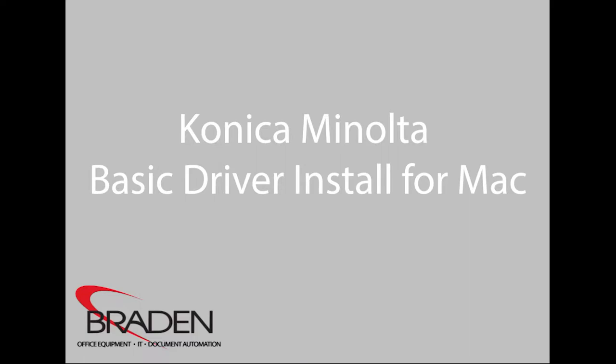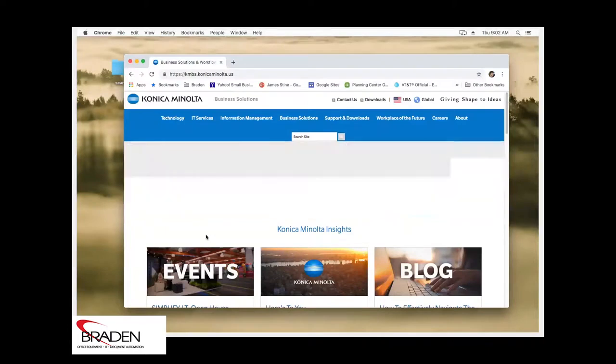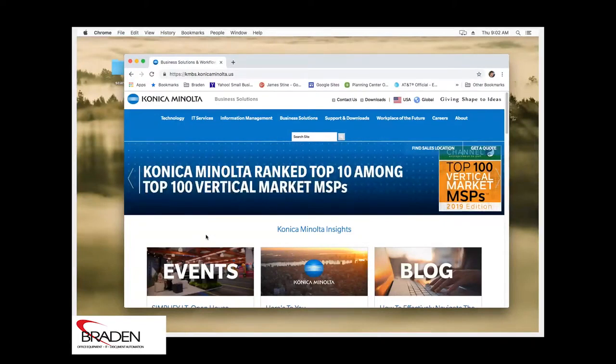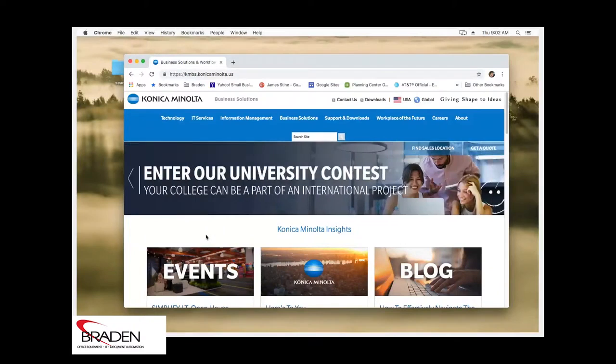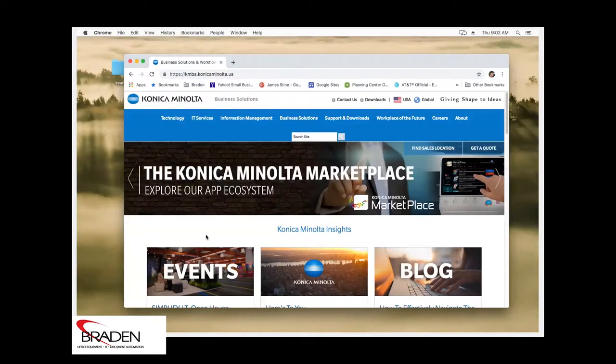We're going to be installing the Bizhub C308 driver on a Mac. This actually applies to all Konica Minolta business class machines. So what we need to do first is actually download the driver.